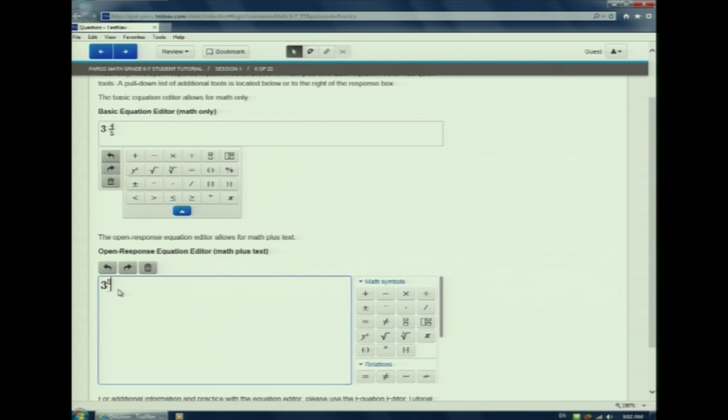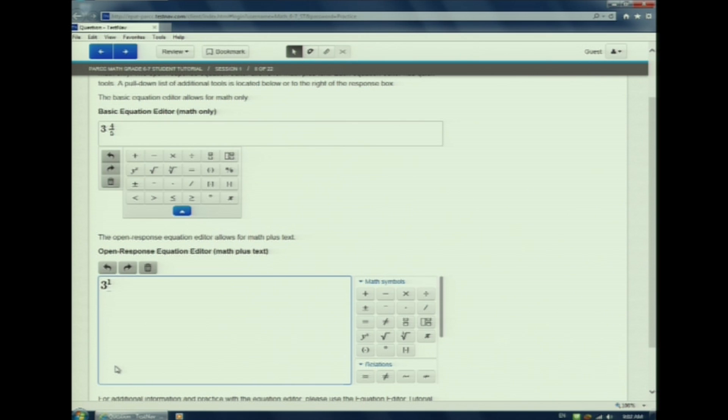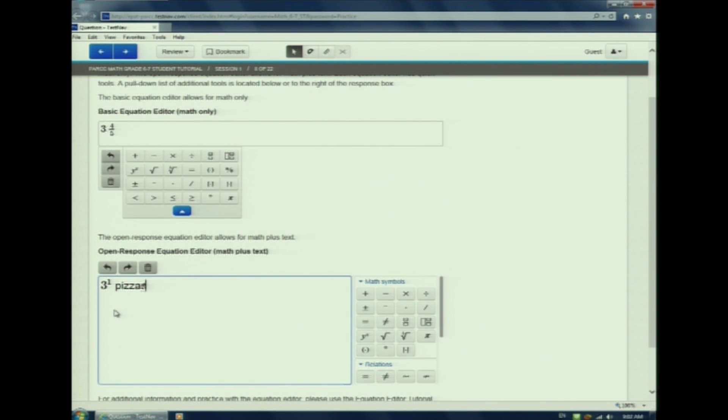If I need to go back, I click the undo button. If I want to make it 3 to the first power, I replace it with a 1. This box also accepts text. I am going to type 3 to the first pizzas.